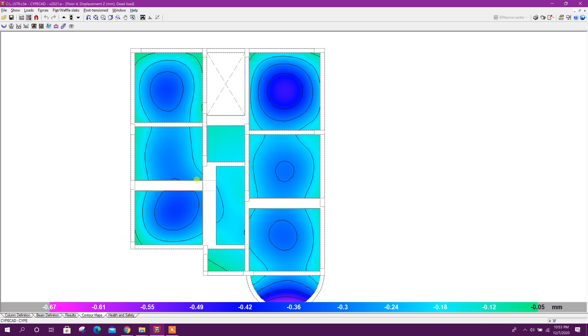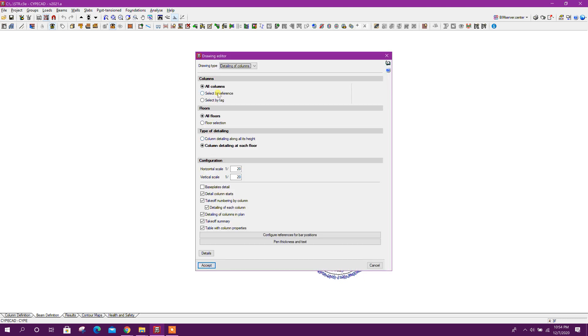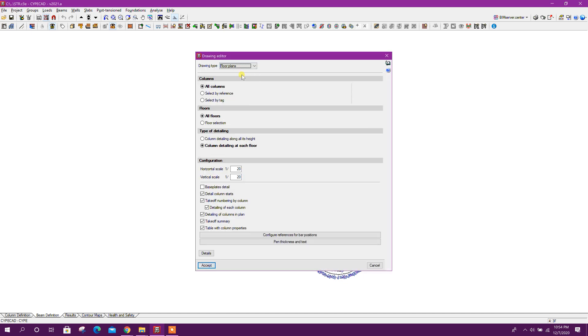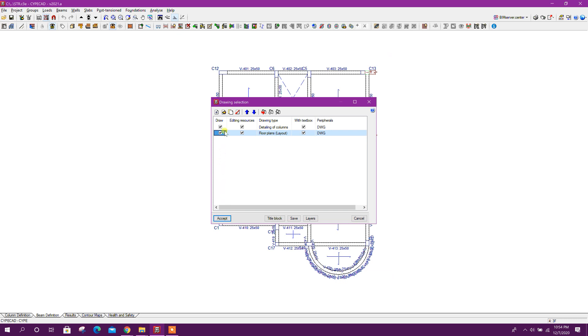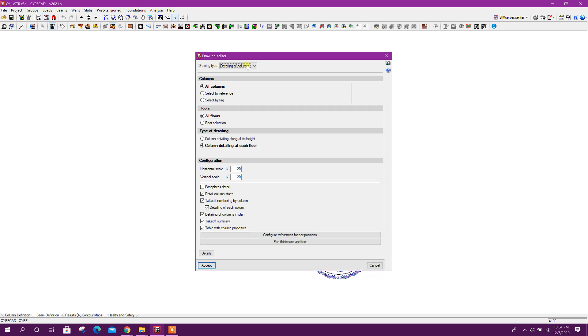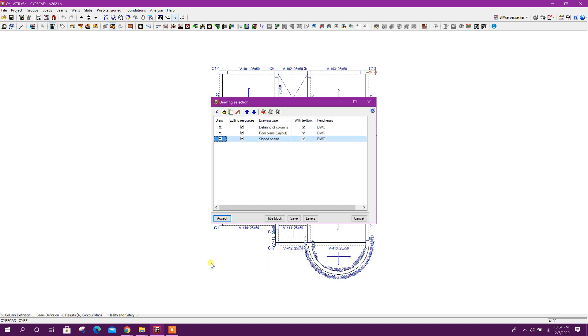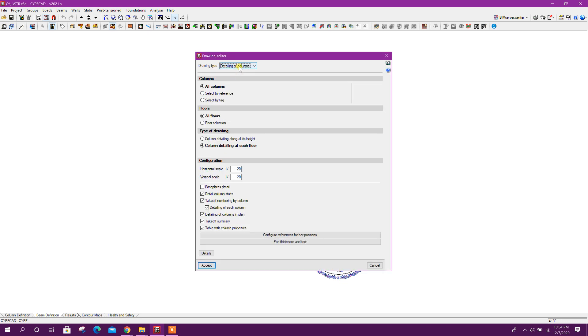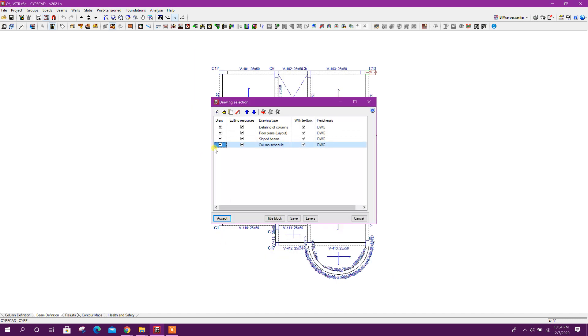Now we can go for detail drawing. Add first one detailing of columns, accept. Then floor plans, accept. Then sloped beams, accept. Then column schedule, accept.